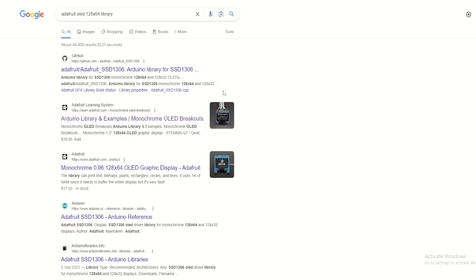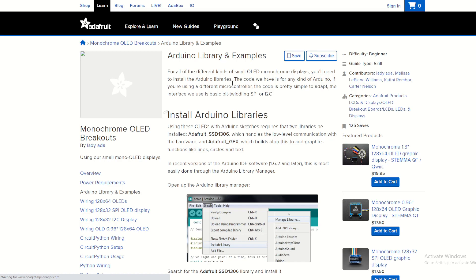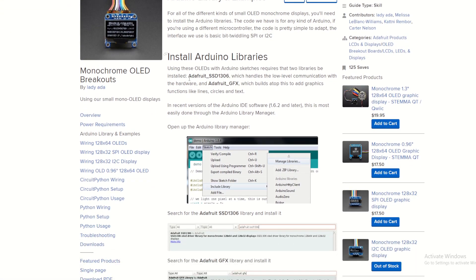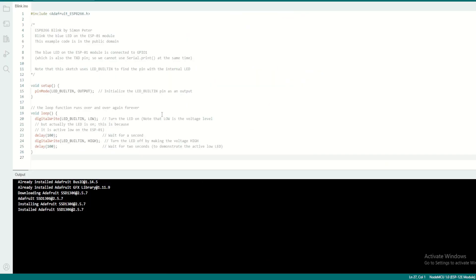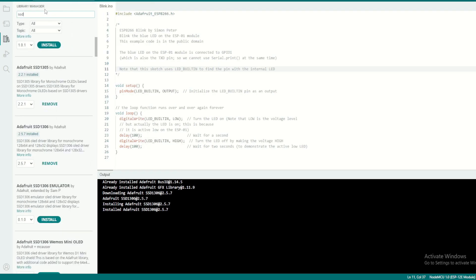Alright guys, once we have physically installed the cables and connected the OLED with NodeMCU, we need to download the Adafruit OLED library for this OLED. We can go directly to the website and we need to look for these two libraries.